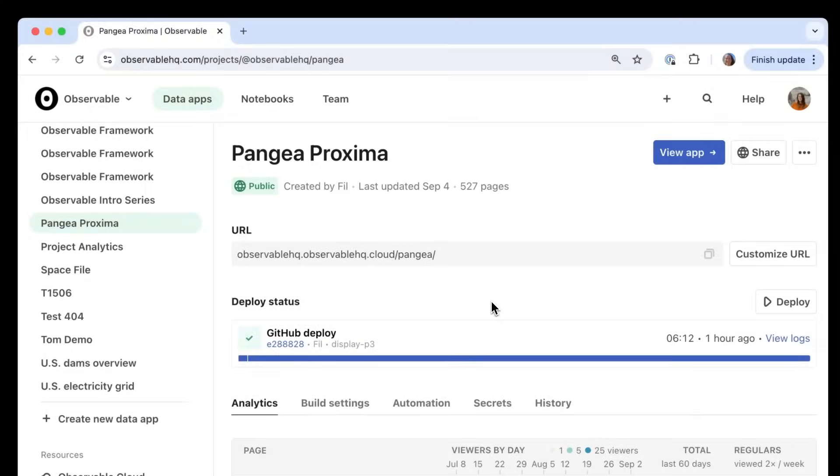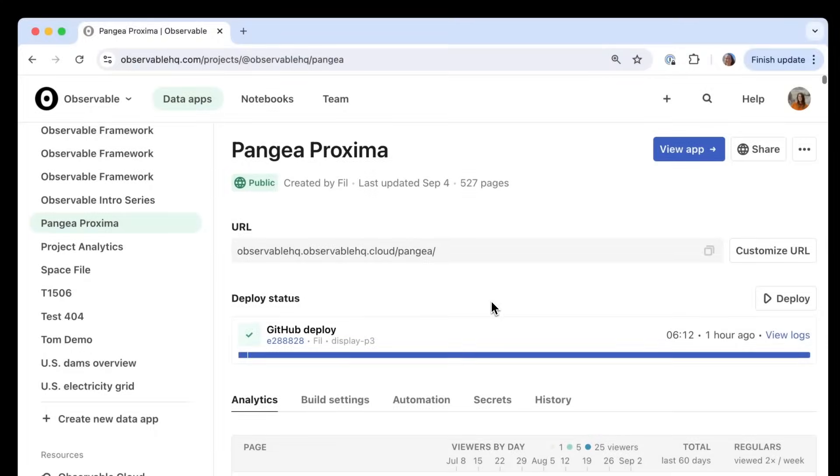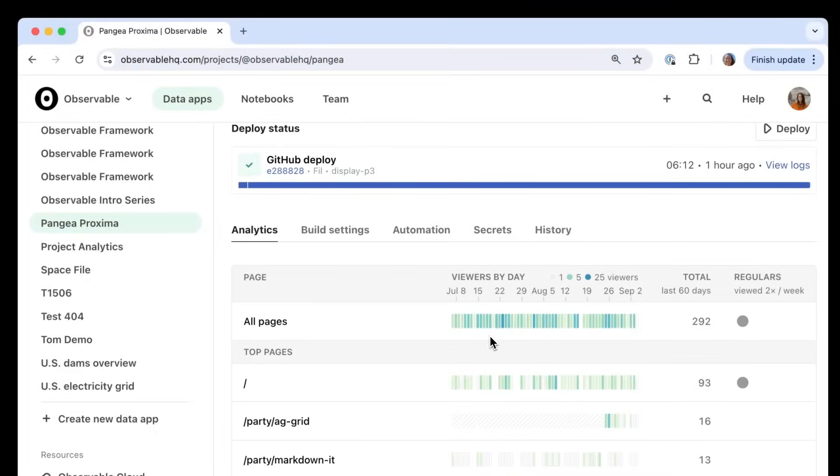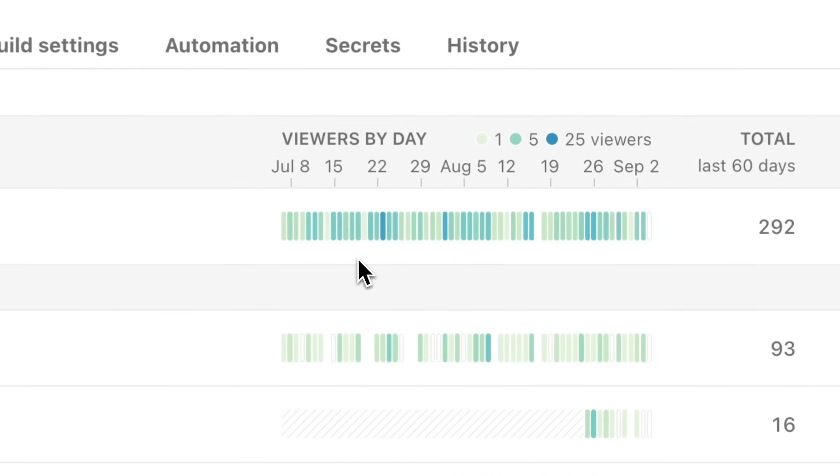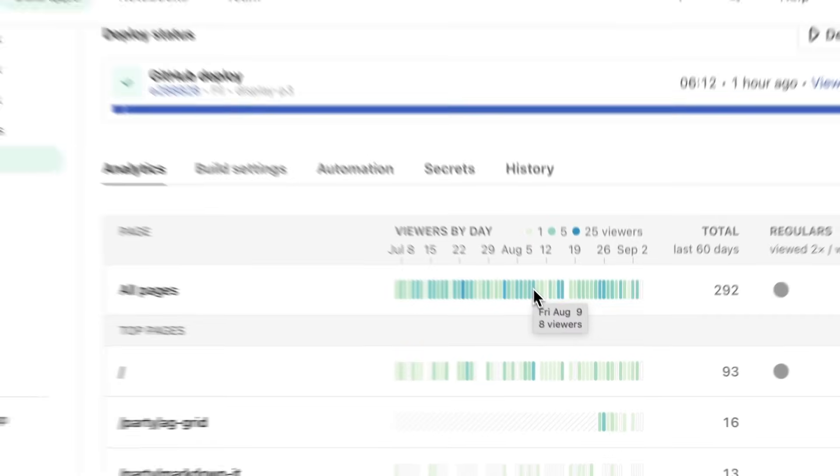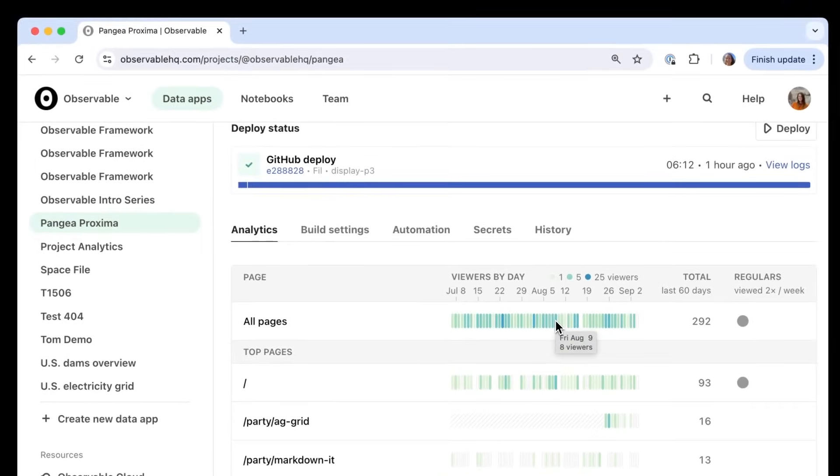Once you've shared a data app, track page views and engagement using our built-in analytics to learn what your viewers value and what they don't, so you can keep fine-tuning.